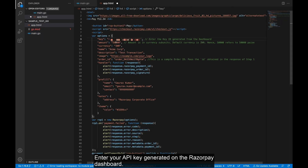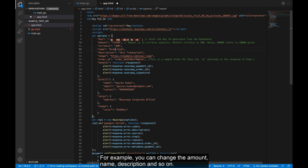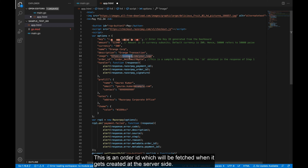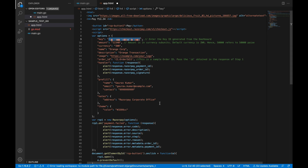Enter your API key generated on the Razorpay dashboard. Make changes to the checkout code as per your business needs. For example, you can change the amount, name, description and so on. This is the order ID which will be fetched when the order ID is created at the server side.